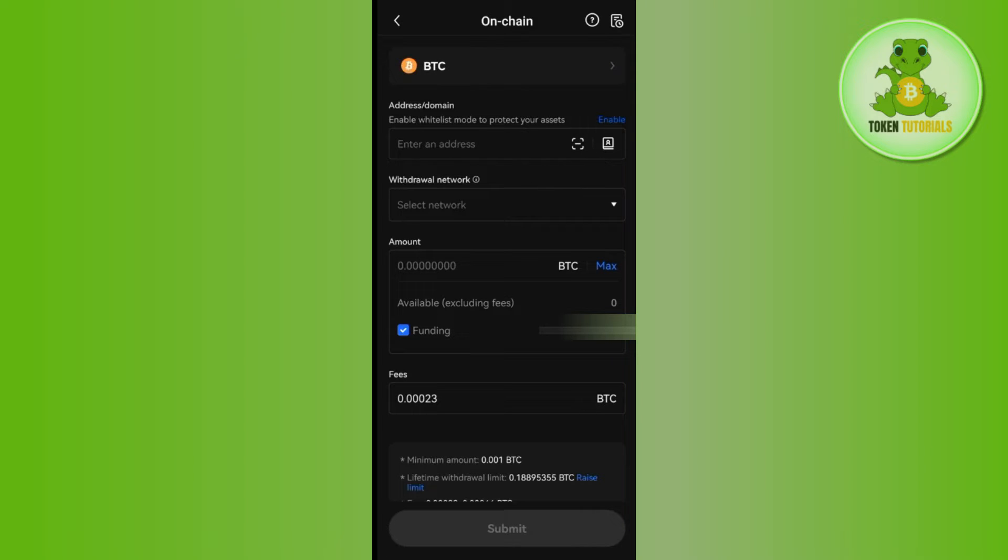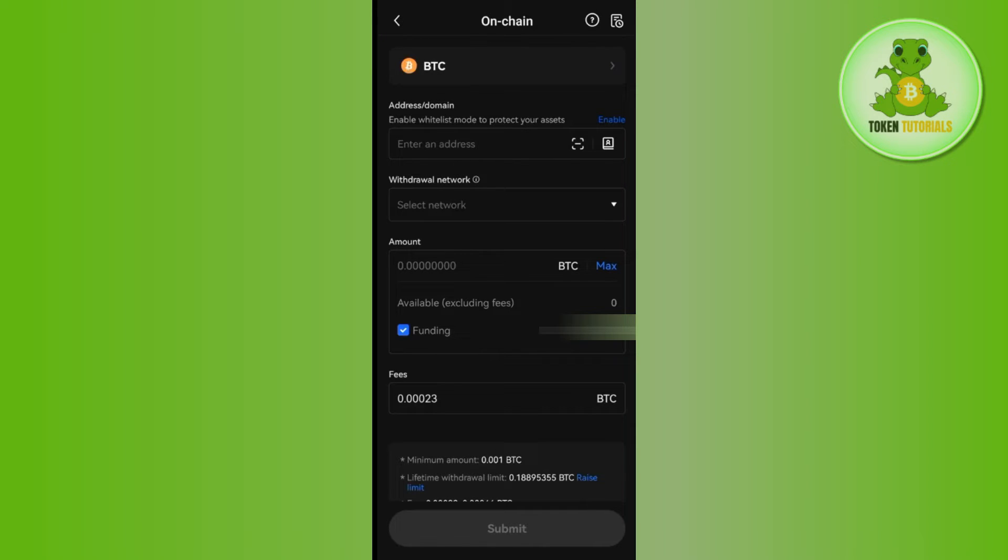For that, you can use any of the wallets such as Trust Wallet or MetaMask. From there, you just have to copy the Bitcoin address and paste it over here.